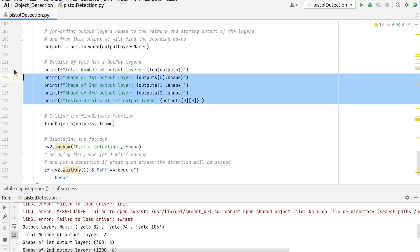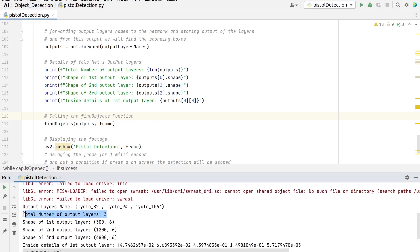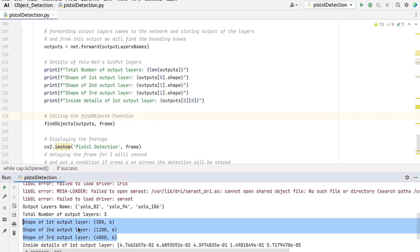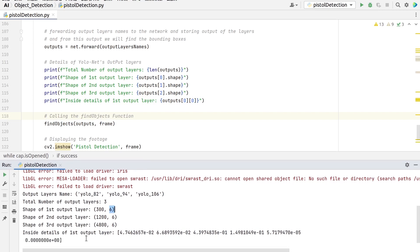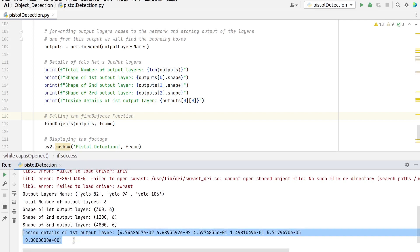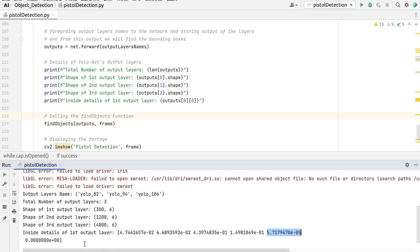Now let's explore the inside details of the output layers. The total number of output layers is 3. Inside the shapes of each output layer, 300, 1200, and 4800 represent the number of bounding boxes the output layers generate, and 6 are the values inside each bounding box detection, which varies according to the number of objects. The network outputs bounding boxes each represented by a vector of number-of-classes plus 5 elements. The first four elements represent the center x, center y, width, and height. The fifth element represents the confidence that the bounding box encloses an object. The last value is the confidence associated with the pistol class.